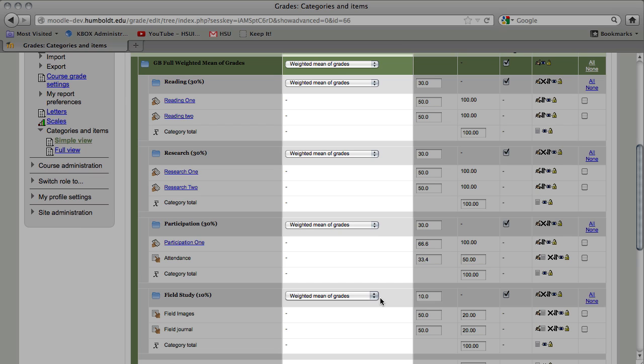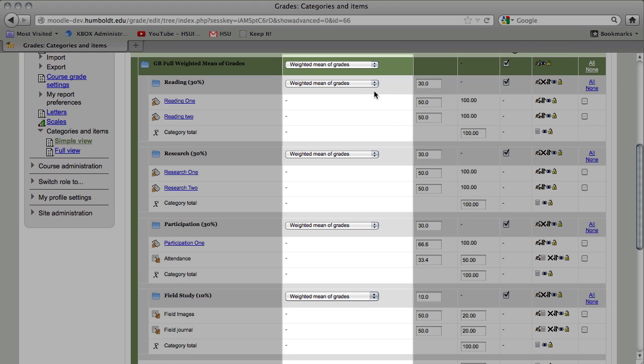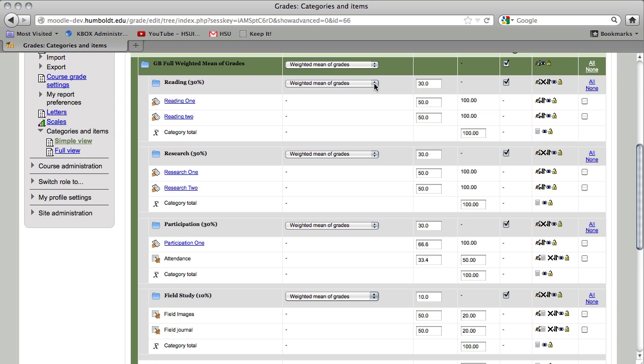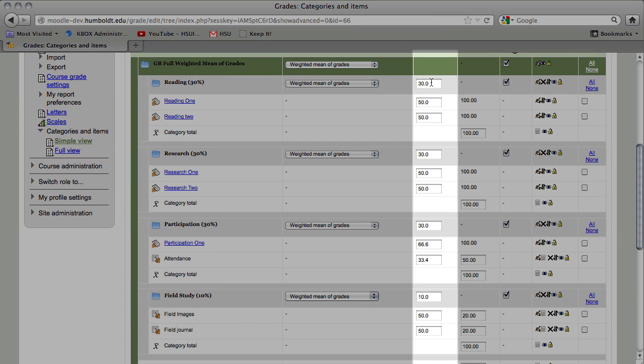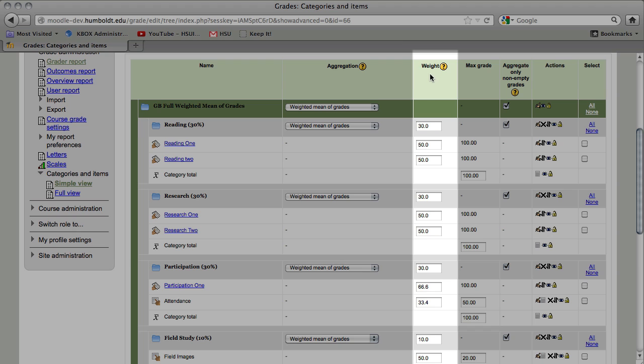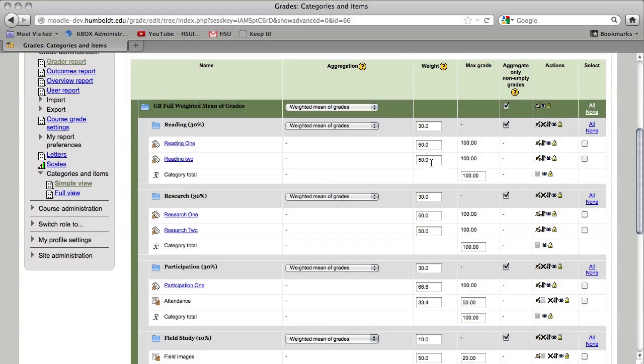Now, we still have the ability in each category, again using reading at the top, we come a little bit to the right and we see reading is set at 30%, but now in the weight column, additional boxes have appeared for the value of each grade item in each category.